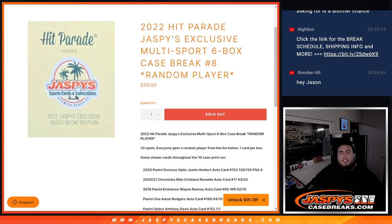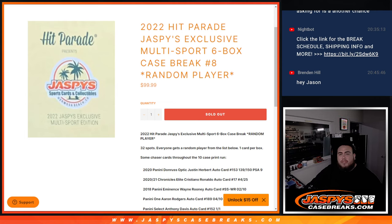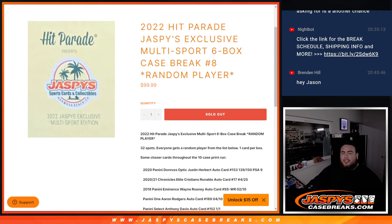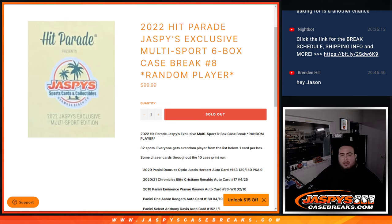What's up everybody, Jason here for jaspiscasebreaks.com. We just sold out 2022 Hit Parade Exclusive Multi-Sport six box case break. Random player number eight of Jaspis Hit Parade Exclusive. Okay guys, this is a 32 spot break. Everybody gets a random player from the list below. We get one card per box.